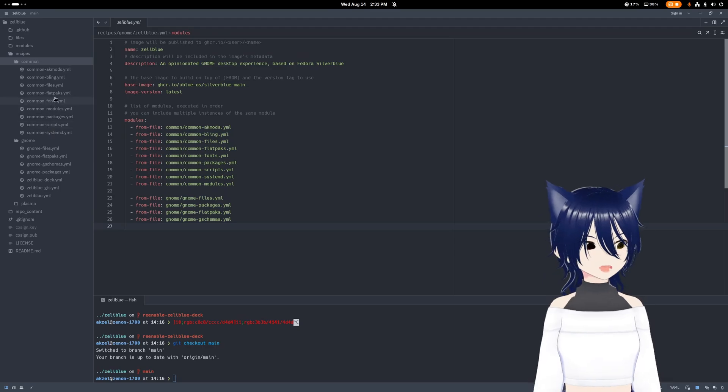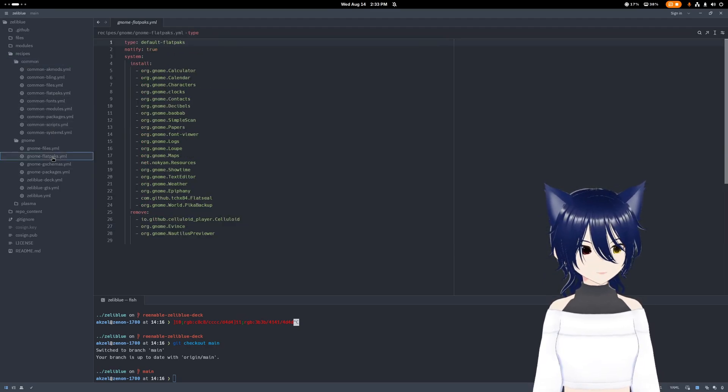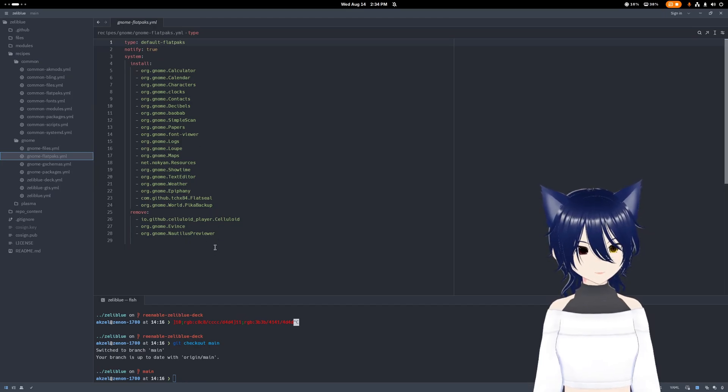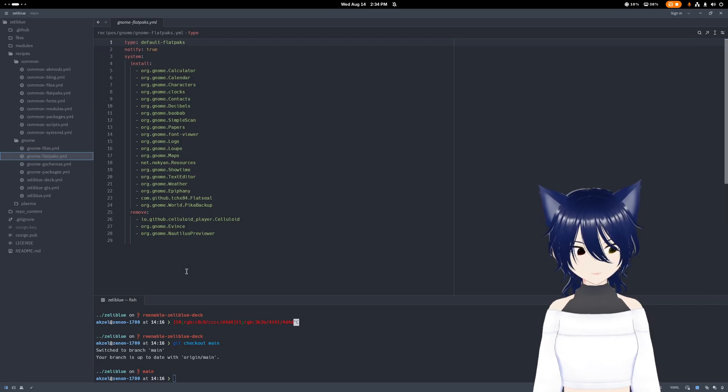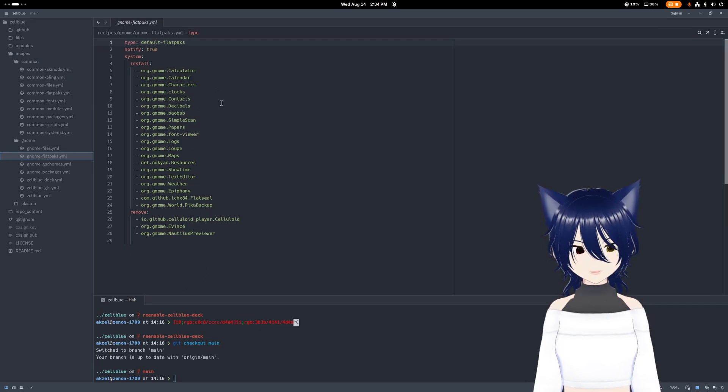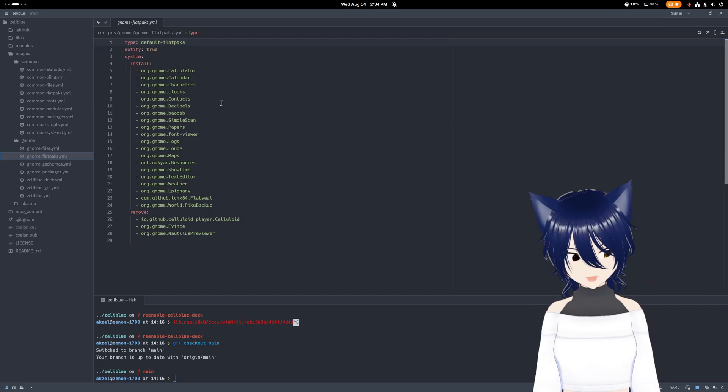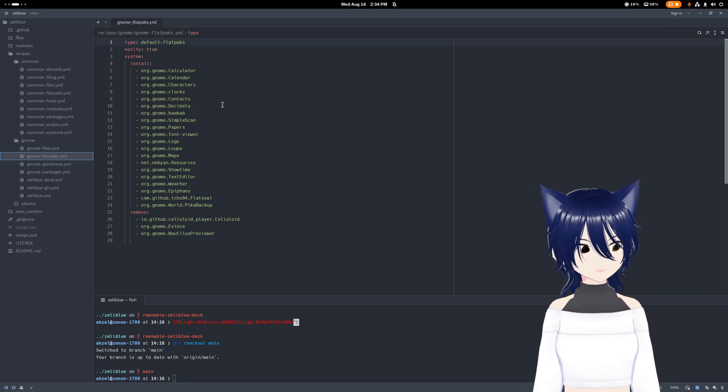But let's say you want to have Flatpaks going. You just use the BlueBuild default Flatpaks module. You just tell it if you want to do system or user wide. And then you just list the Flatpaks that you're installing. And the way it works right now, those are installed and set up on boot. And then if there's changes, those get changed each boot.